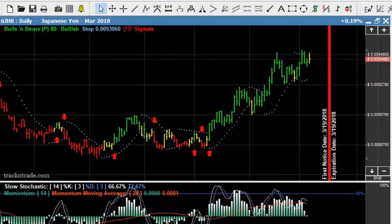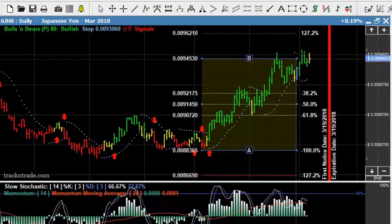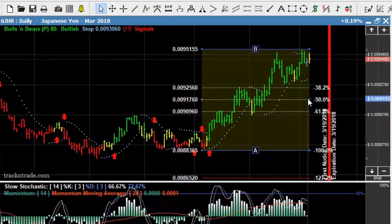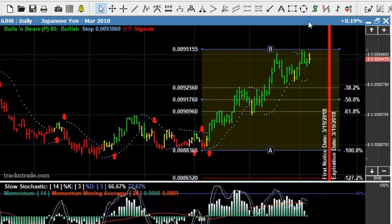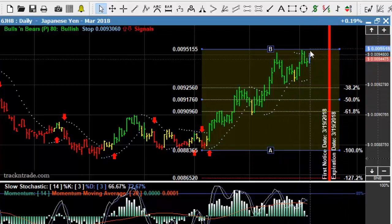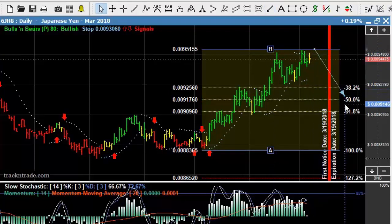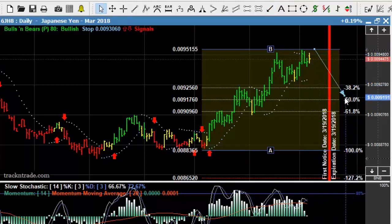If we come in with our Fibonacci ruler and draw from the bottom of this trend to the top of the trend, you can see that our projection is down into this region for a retracement. We'll look for this market to make this little double top up here — watch for a break. It might go up and break above this B point just to prove it can, but I'm a little bit bearish and I think we're going to see a retracement back down to at least the 38.2 into the sweet spot of the Fibonacci ruler.